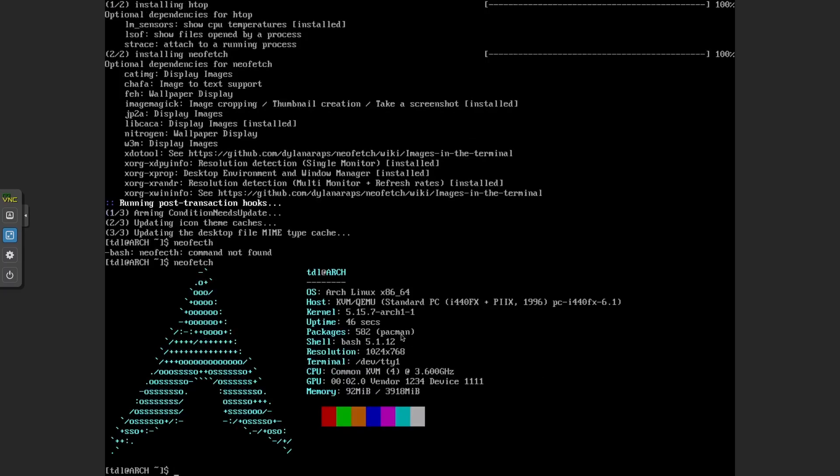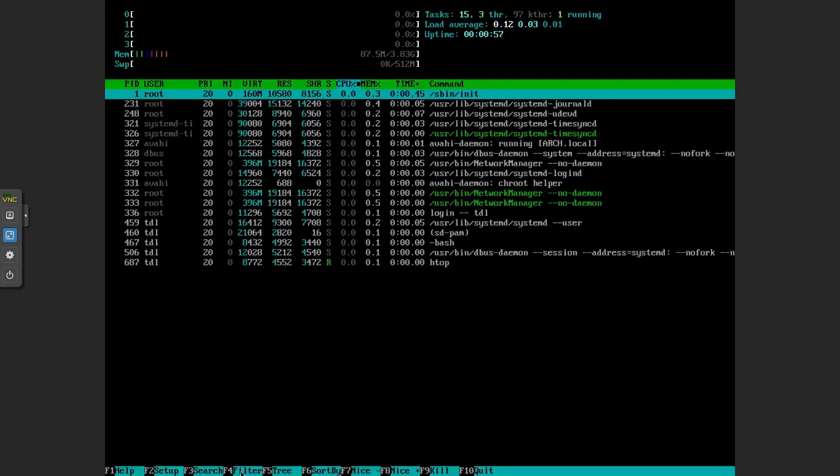You can see here, clean Arch. So no Endeavor logo, 582 packages, and H-top, almost nothing running, 87 MB of memory used.